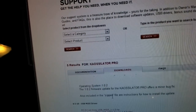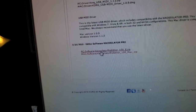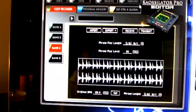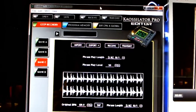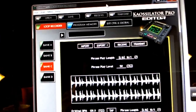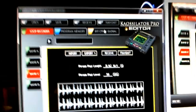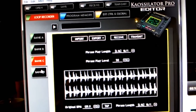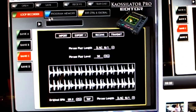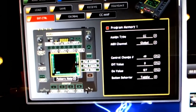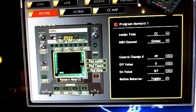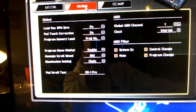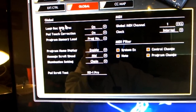Anyway, click on that link, download it, and once you get it downloaded install it. Then once you install it you click on the icon and this bad boy opens up - very user friendly, pretty much self-explanatory. There's your four banks. If you go to External Control and Global you've got all your settings, your CC map, global settings for your MIDI - it's pretty cool.